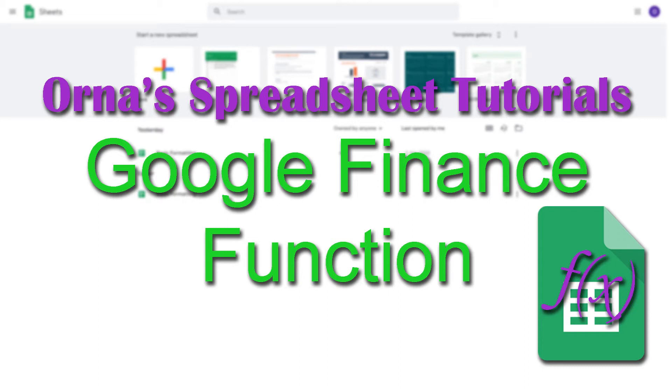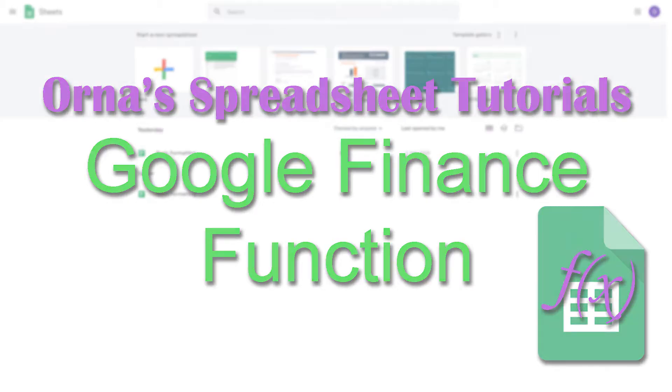Hey guys, it's Orna. Thanks for joining me again. Today I'll be teaching you about the function Google Finance, which can pull stock data and other financial information. I'll also be showing you how to work with Sparkline charts.